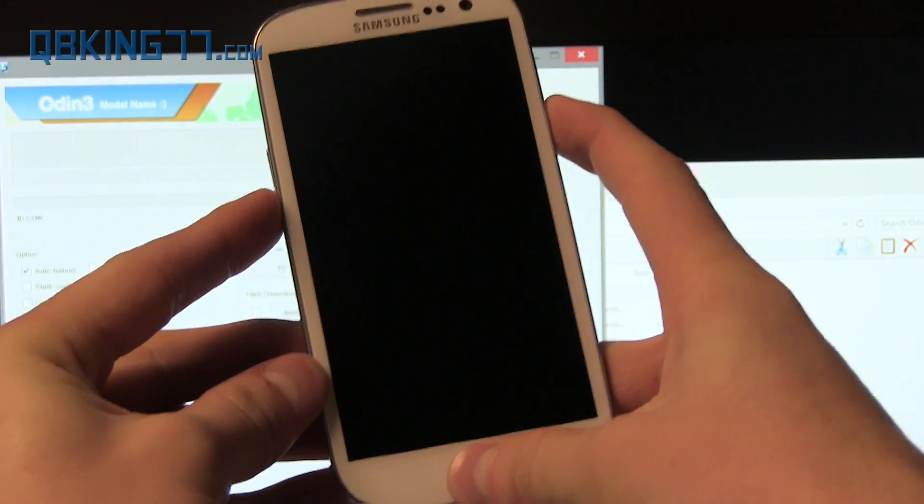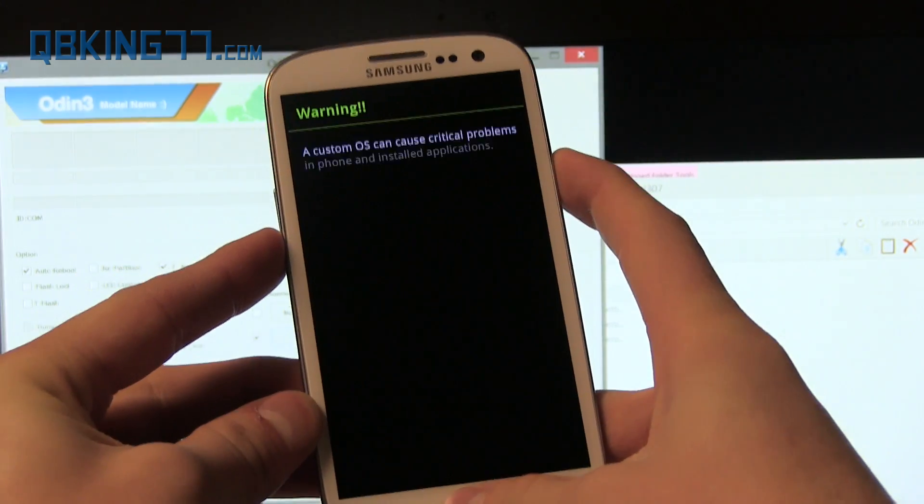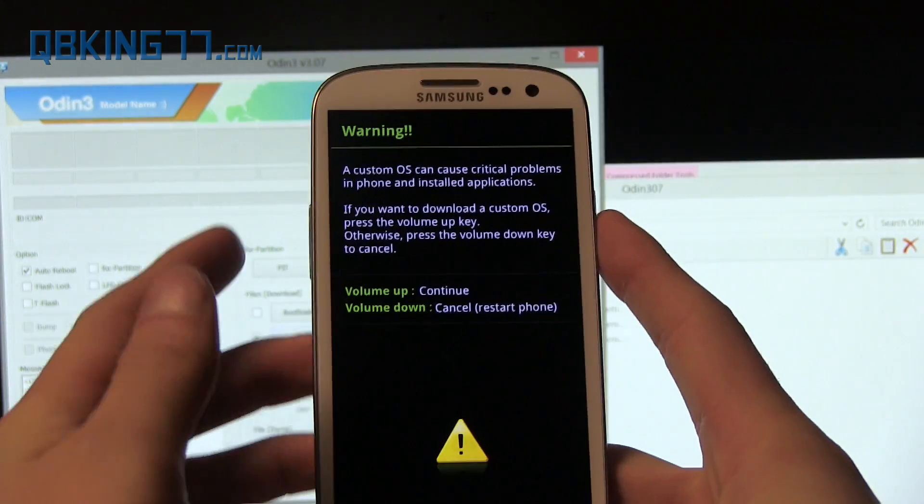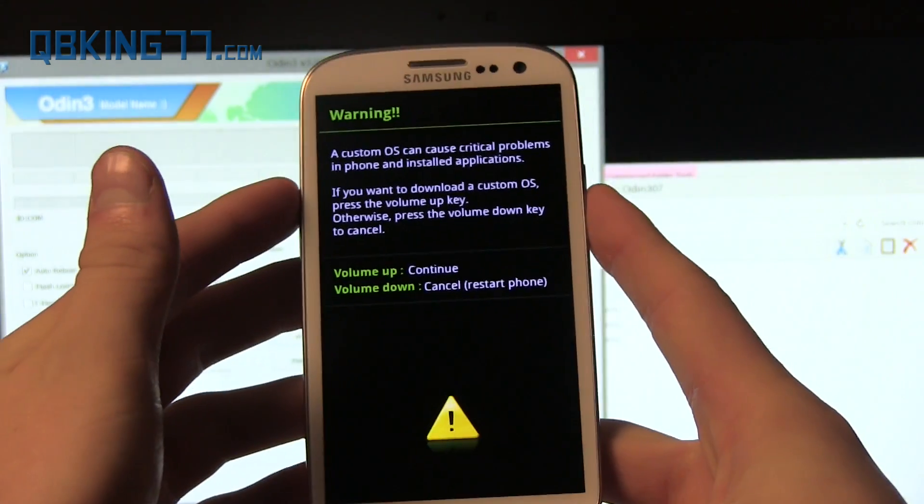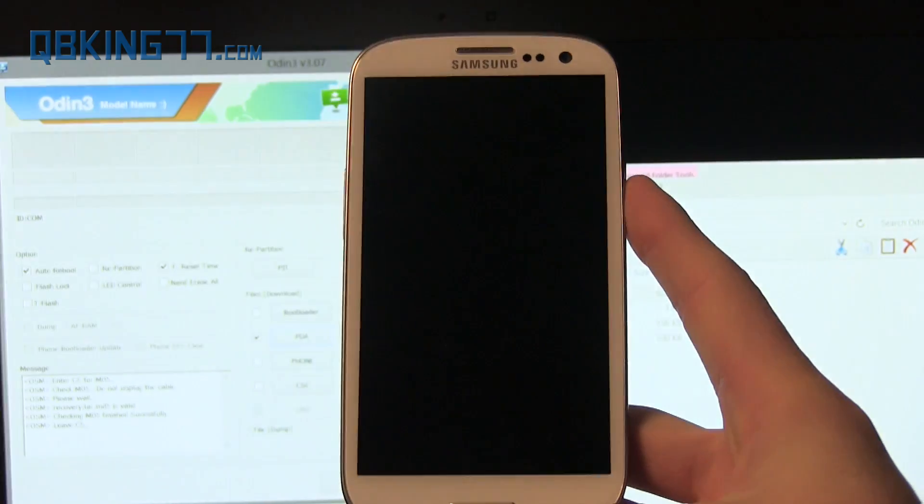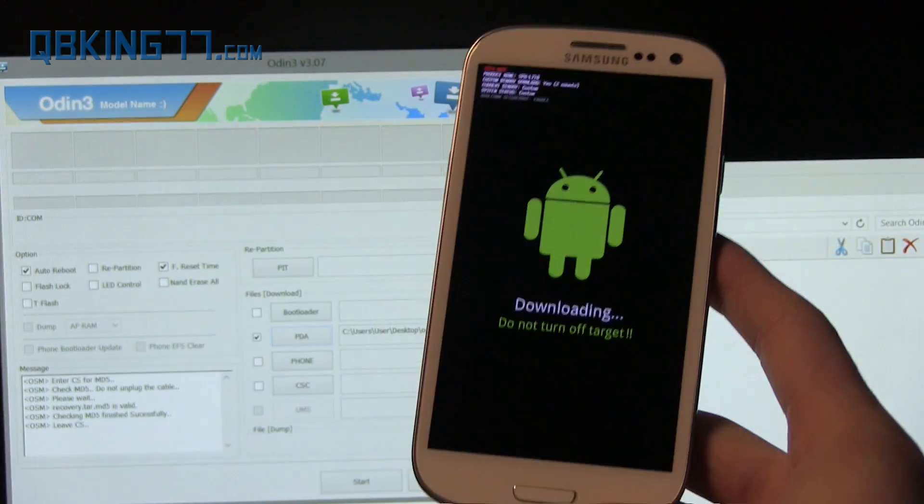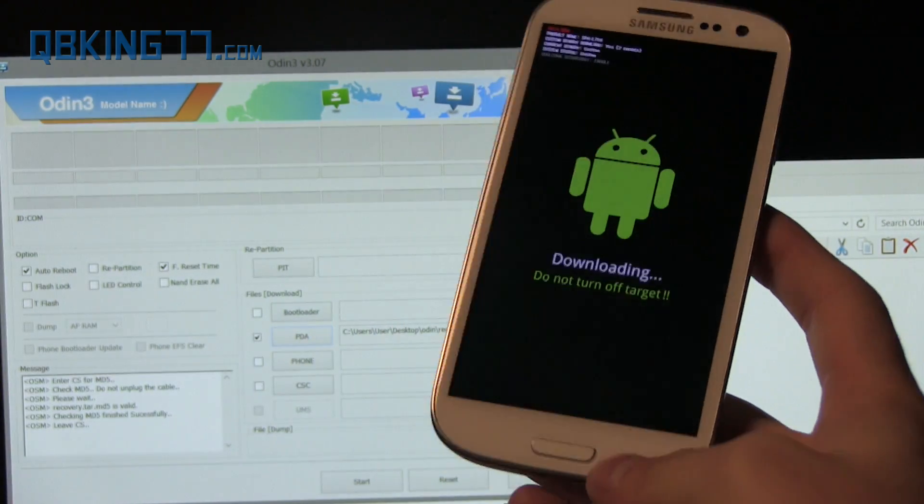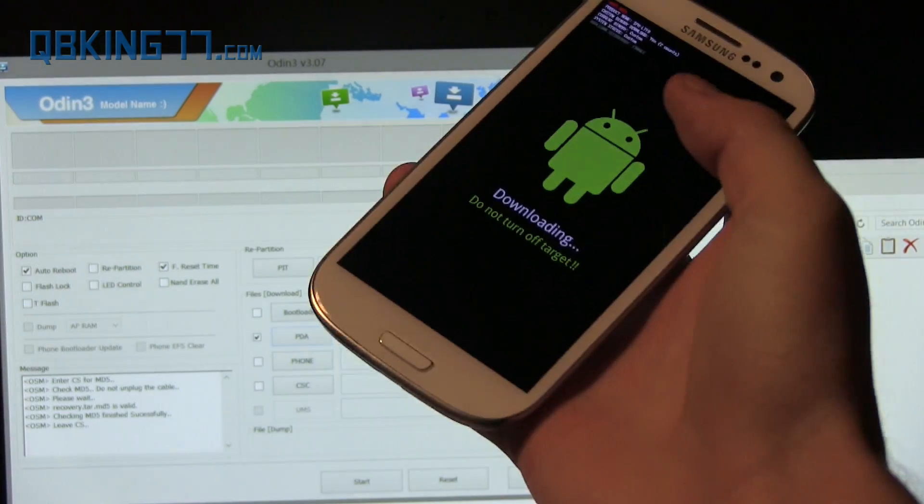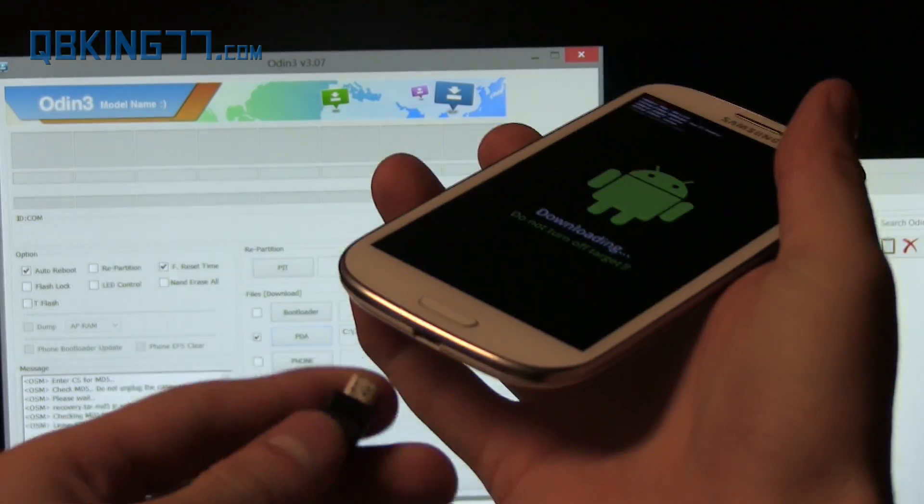Once it comes up, press volume up to continue and then this will take us into download mode or Odin mode, whatever you want to call it. Once you are at this screen, you can go ahead and plug your device into your PC now.